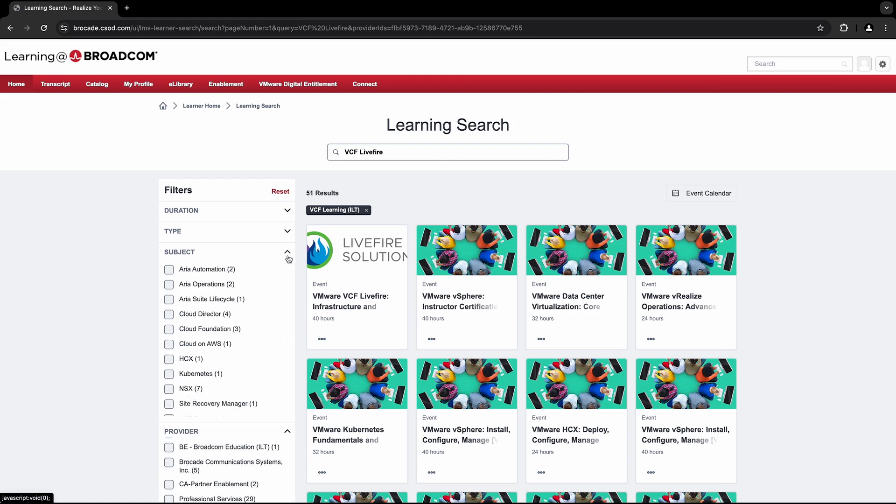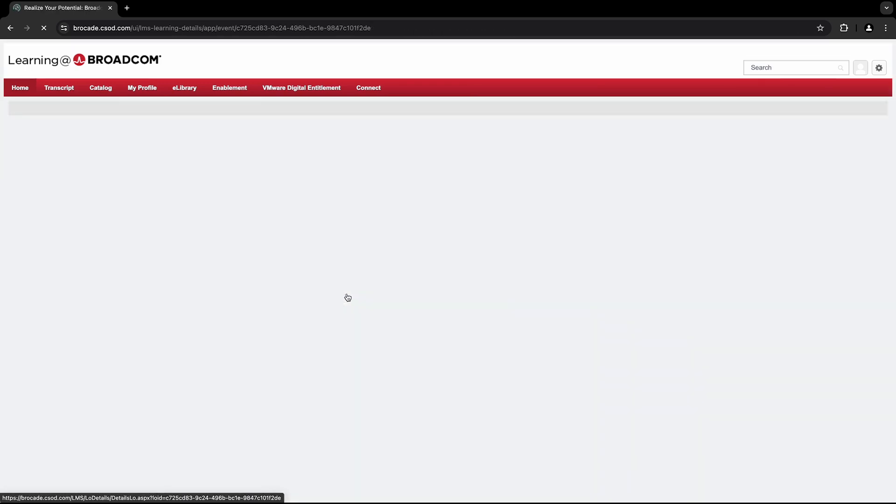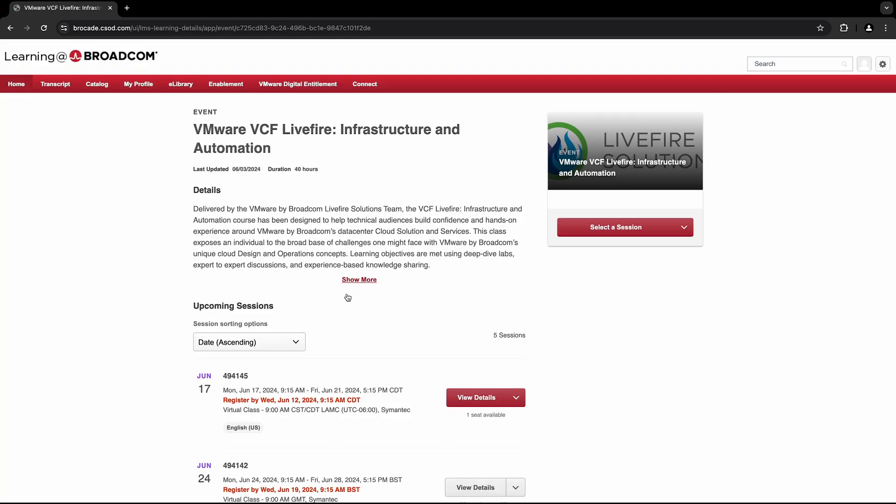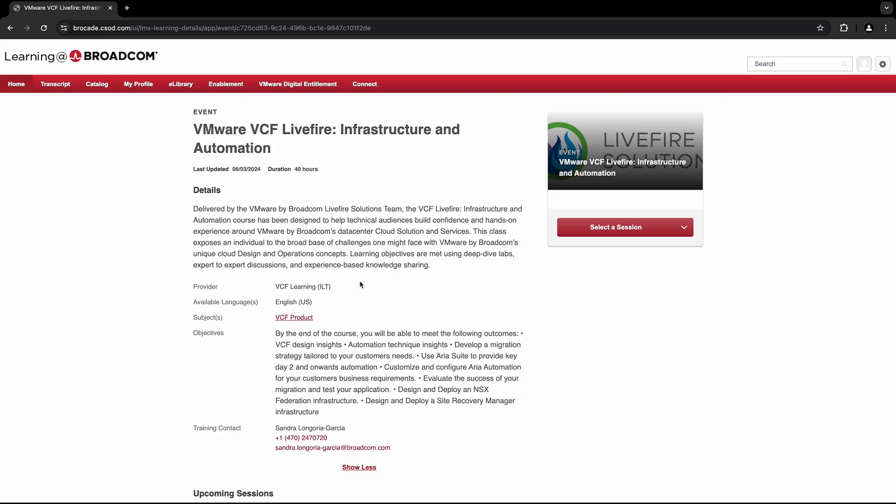Once you've successfully narrowed down your search criteria, select the course you'd like to take. You'll then be directed to the Course Event page, where you'll find the course details, prerequisites, and target audience.